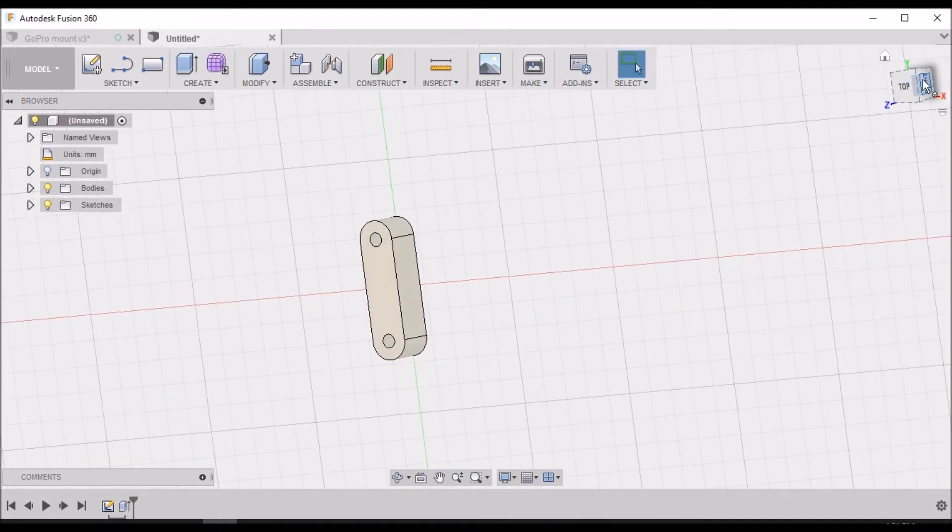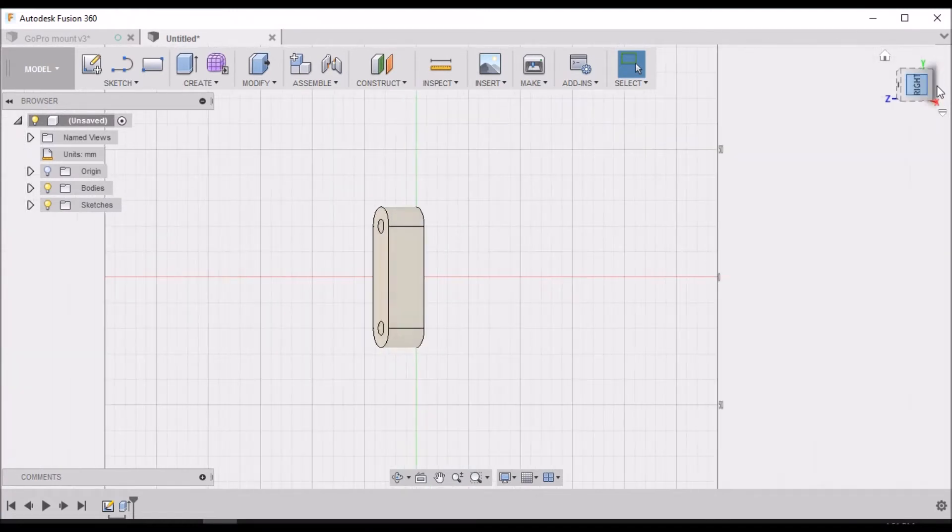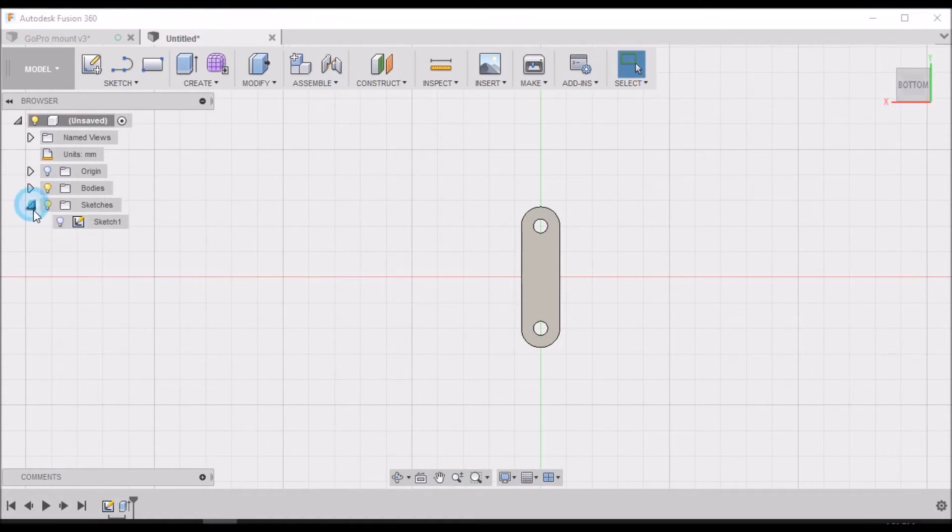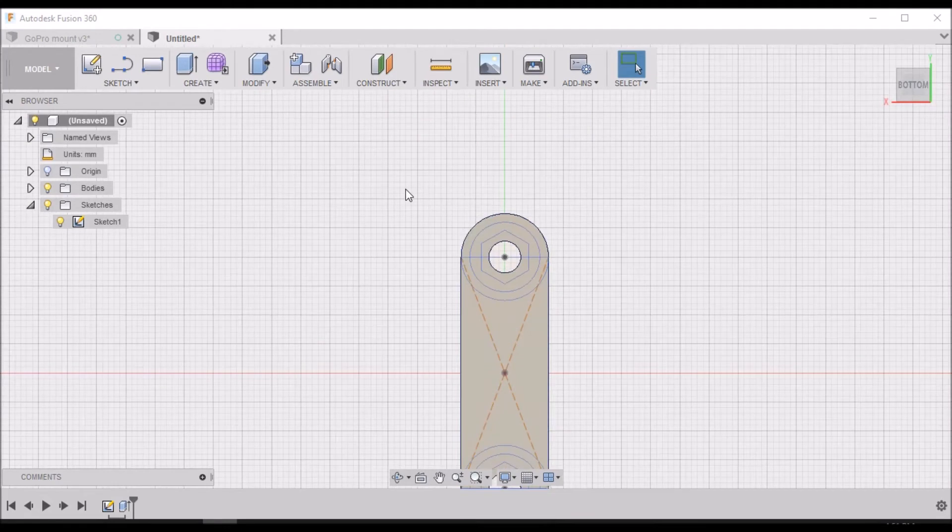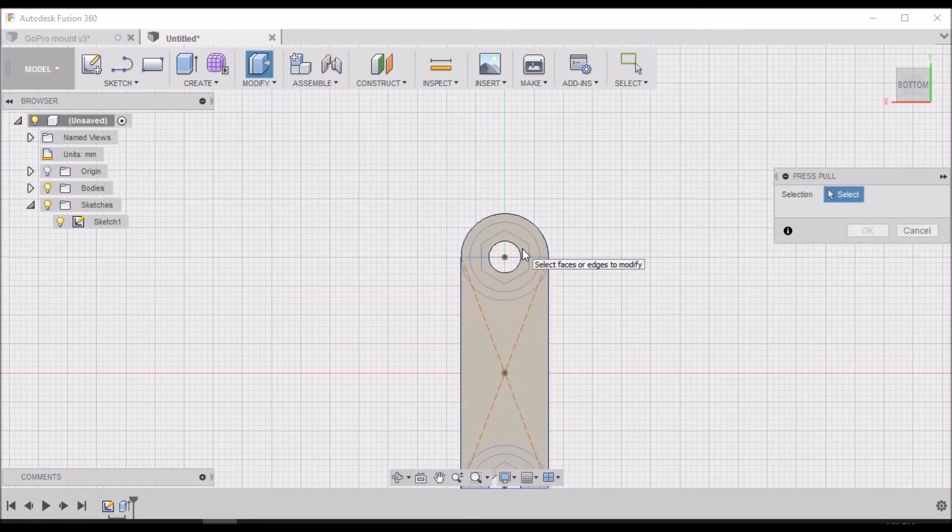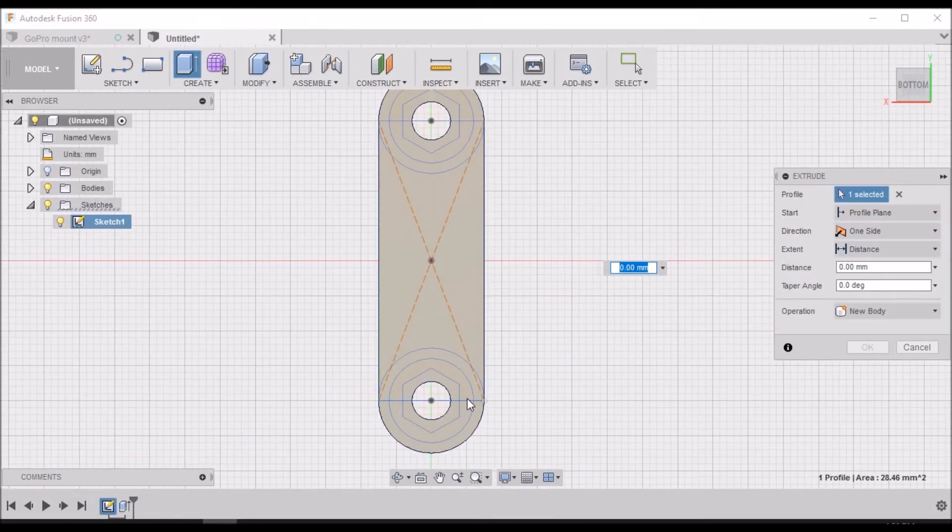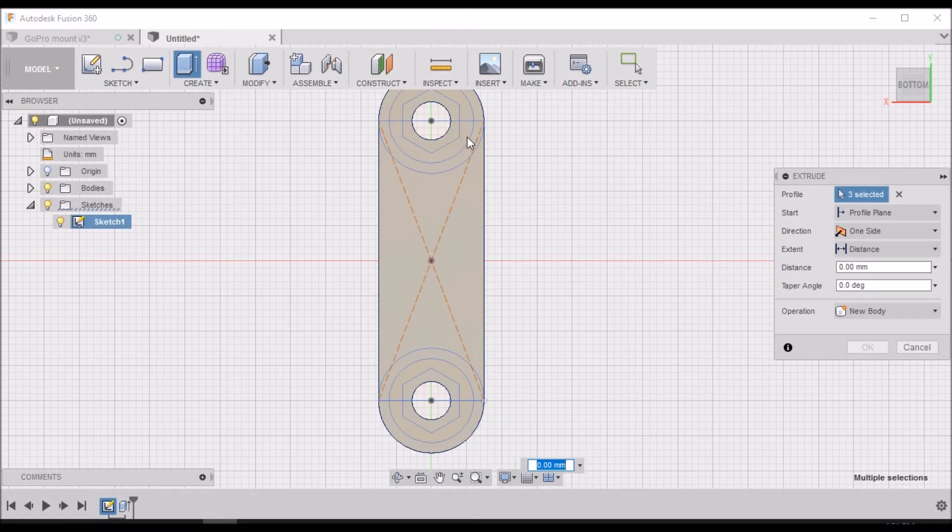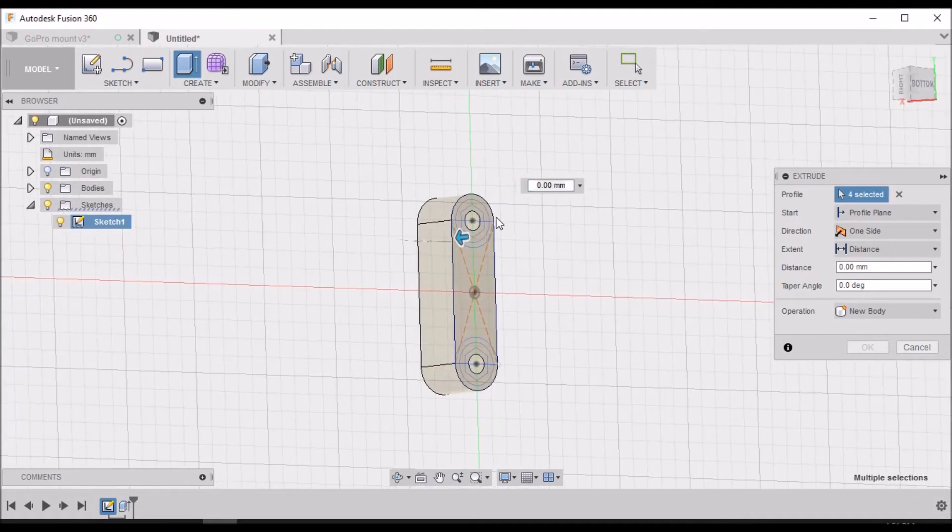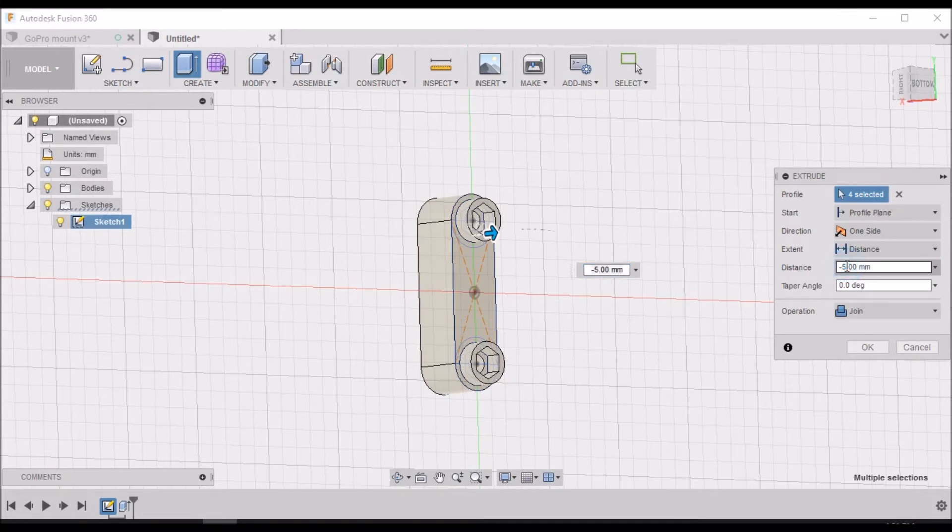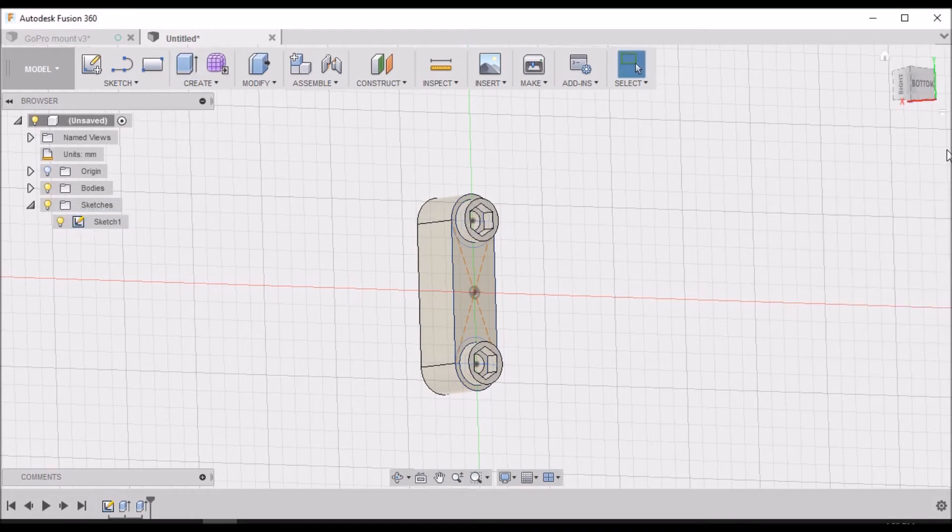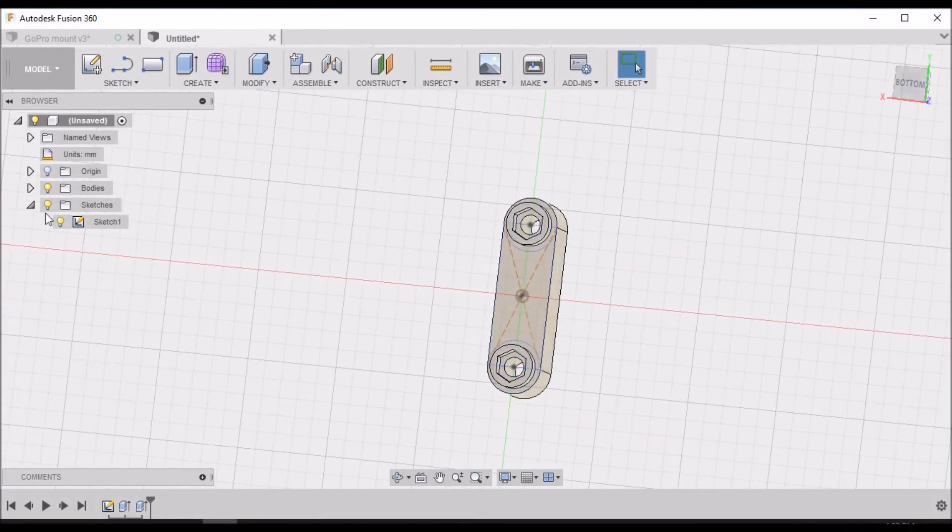Now we're looking at the top, so we're going to flip it over and go to the bottom and turn our sketch back on. Now we want to Modify, Press Pull. We want to select this area here and this area here - these four areas. We want to pull it out negative 4 millimeters. Remember, this is the bottom. We can turn that sketch off.